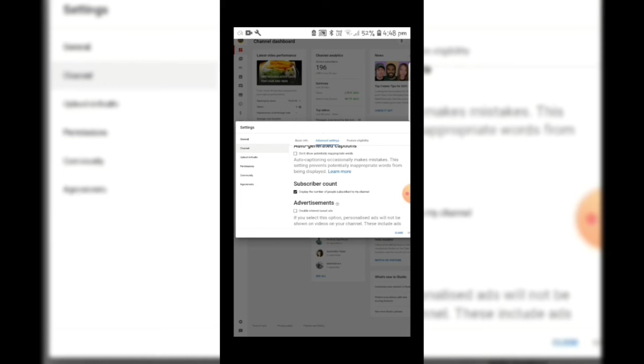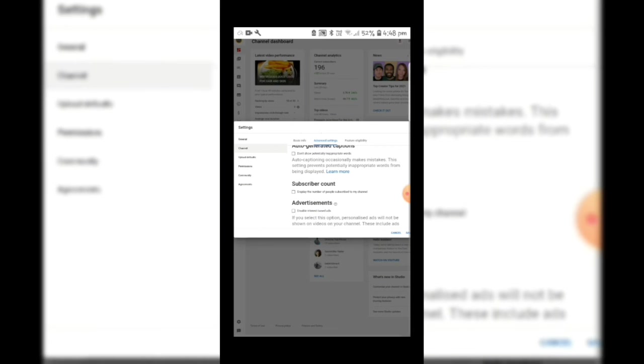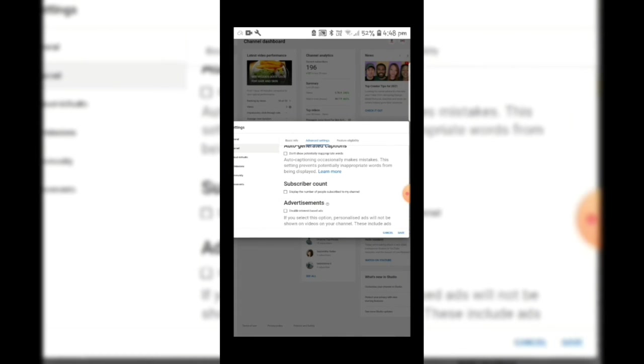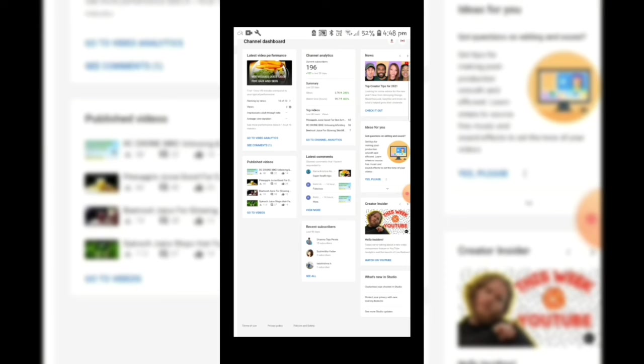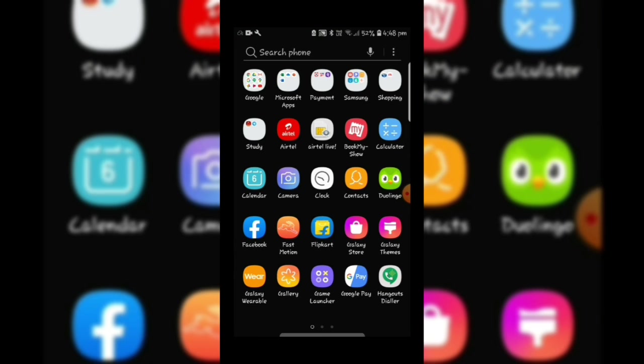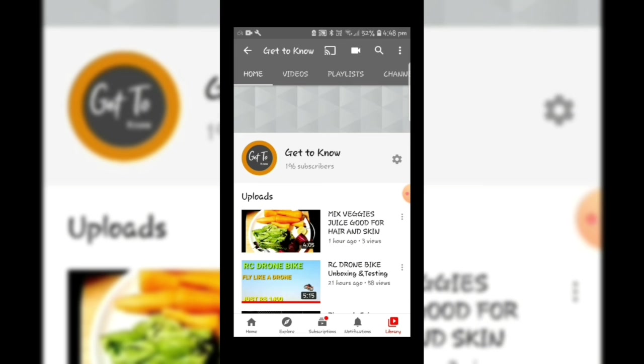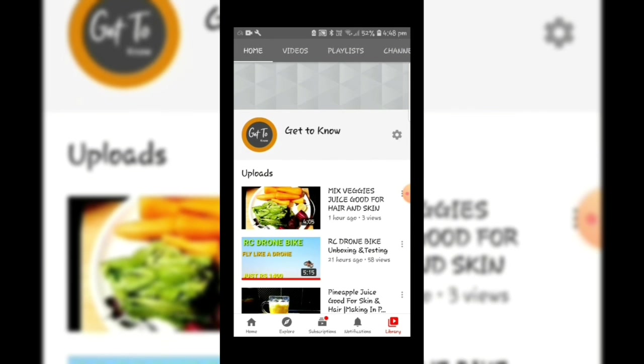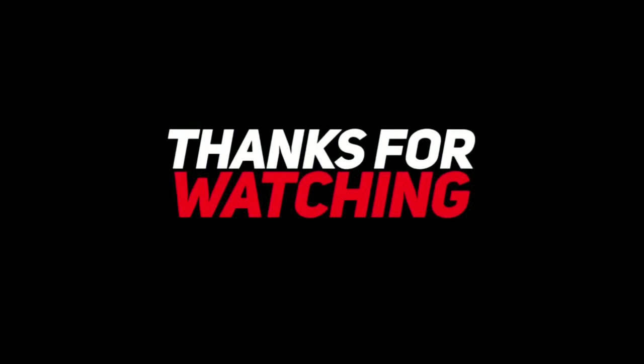Now open YouTube and see whether subscribers count is showing or not. Definitely it will not show you. You can see here subscribers count is not showing.